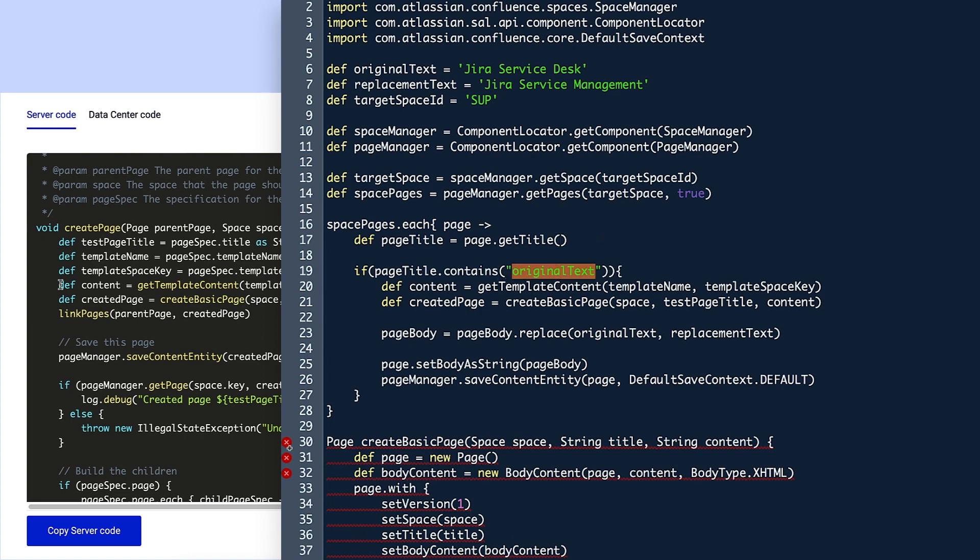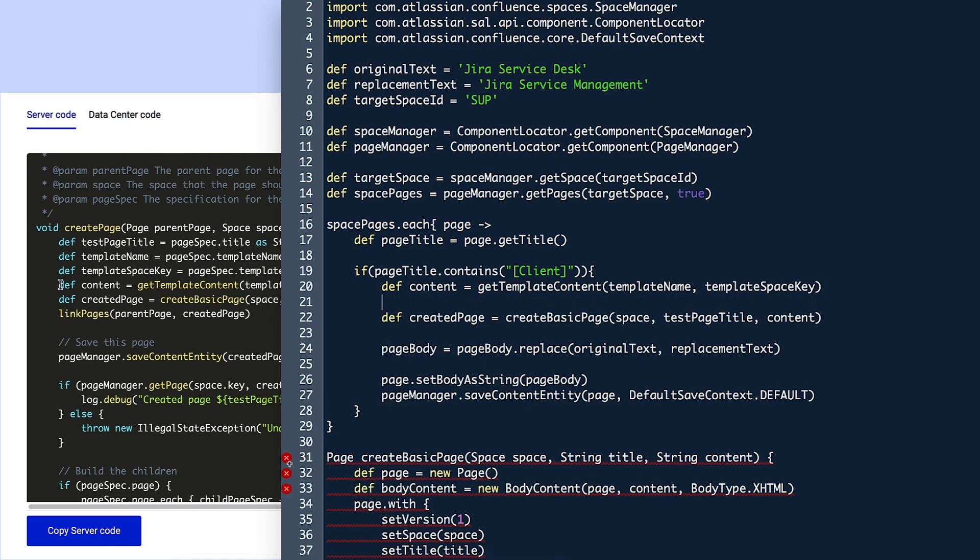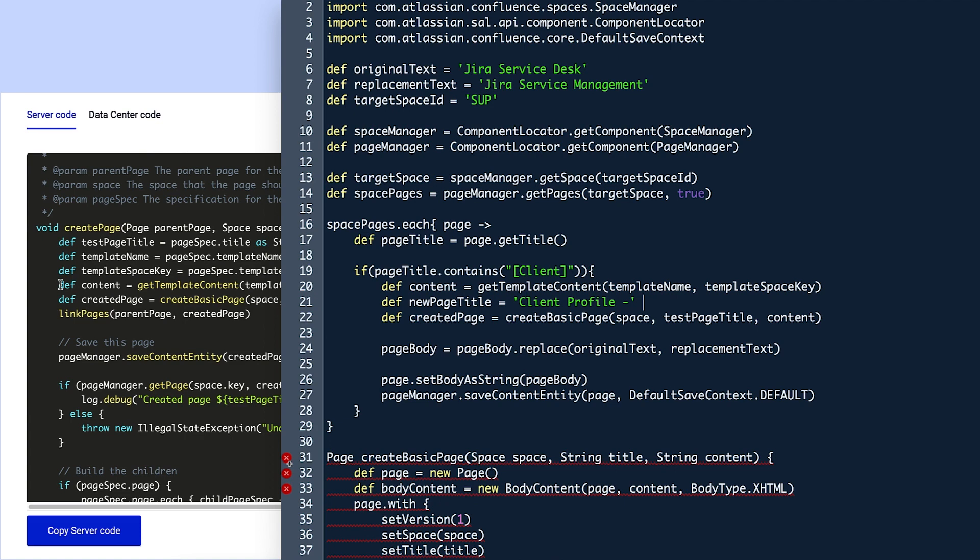In addition to defining the content and createdPages variables, Violet wants to give each newly created page its own title. So she defines a variable between the two on line 21 called newPageTitle. Between two single quotation marks, she adds clientProfile. Then she uses the replace method to automatically replace client from a string of the parent page title with no text to remove it from the phrase and use it as part of the child page's title.